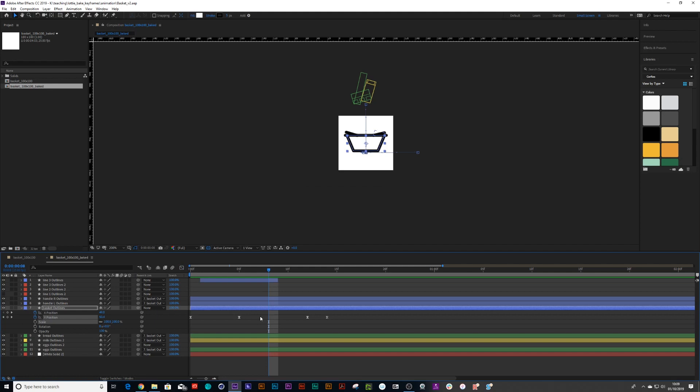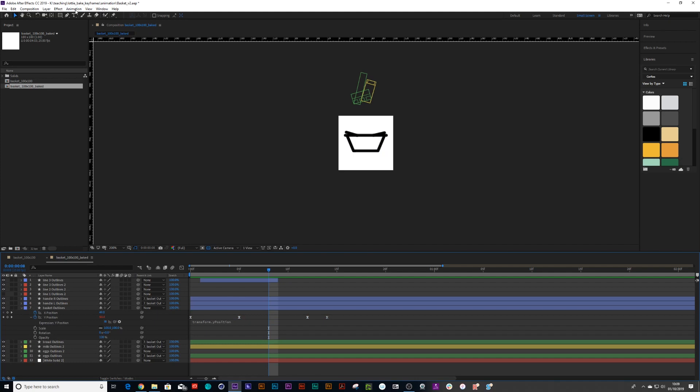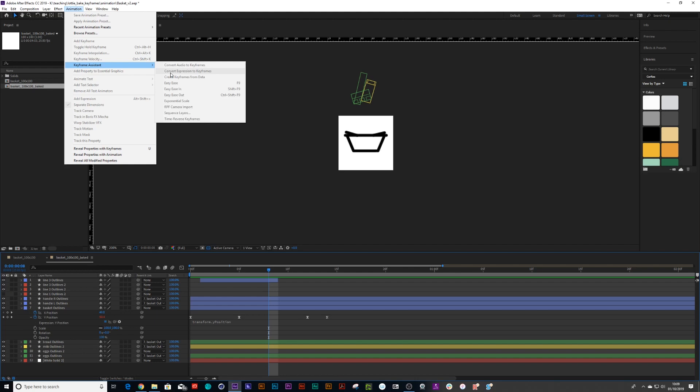Now, before we can bake things down, we need to drop an expression. So if you hold Alt on the keyboard and click on the Y position, just drop an expression on there and then you're going to go into your animation and you're going to go down to keyframe assistant and you're going to click on convert expression to keyframes.